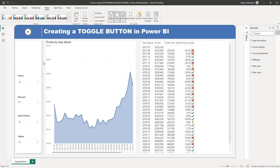This is the Power BI report that we're going to be using for this tutorial. Before we get started with the use case example, let me quickly talk about toggle buttons in Power BI. A toggle button is actually a type of visual that allows users to switch between different views or modes in our report by clicking a button. Toggle buttons can be useful for allowing users to easily explore and analyze data in a Power BI report by switching different views or filters.